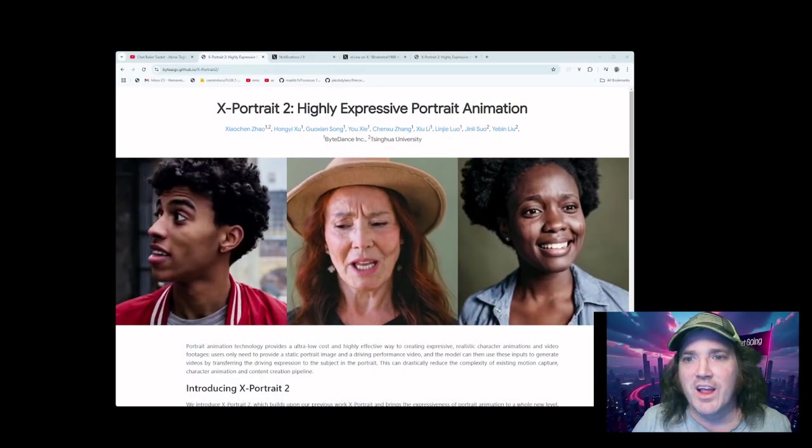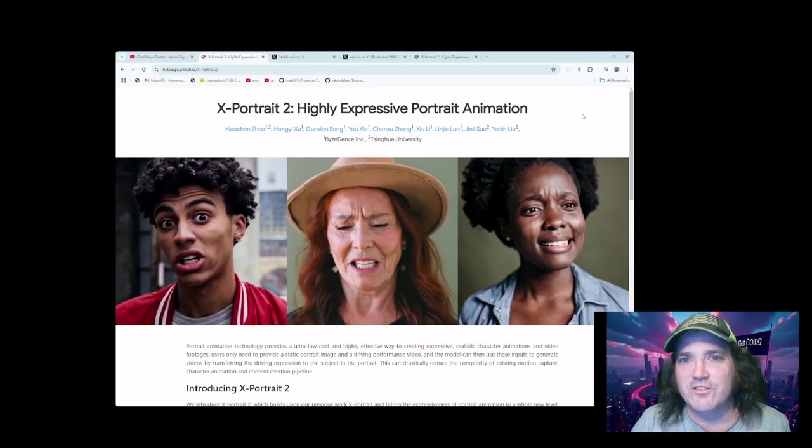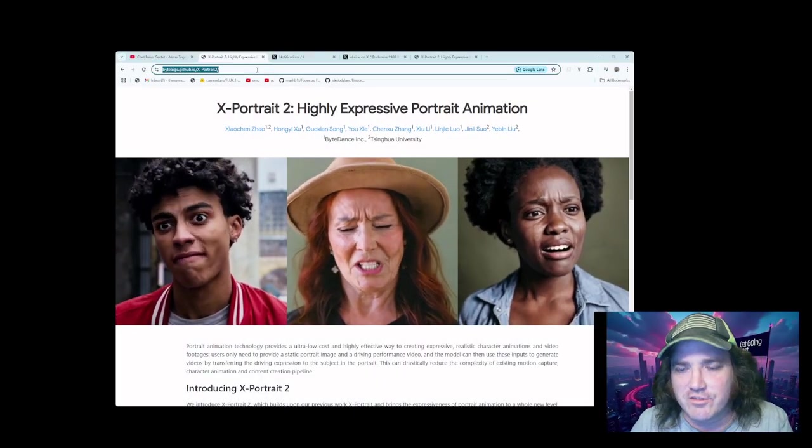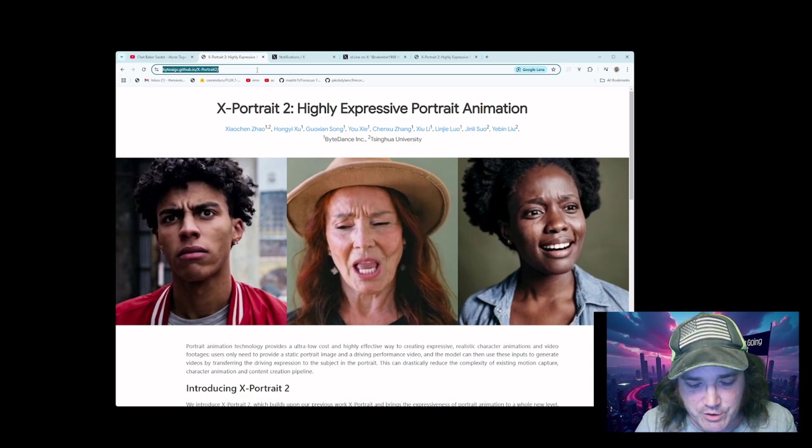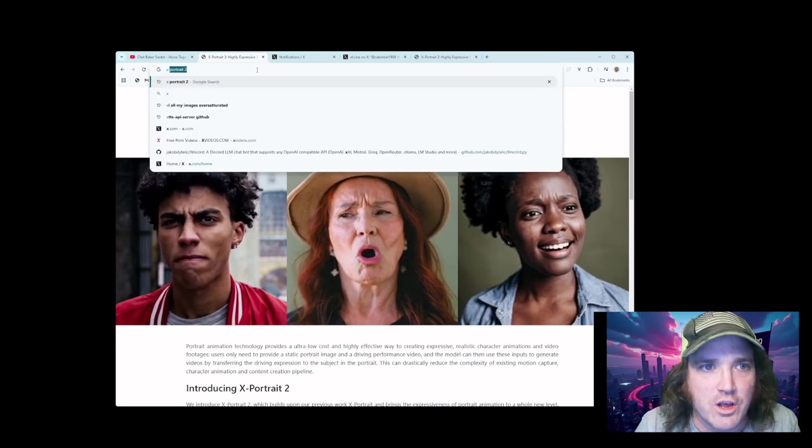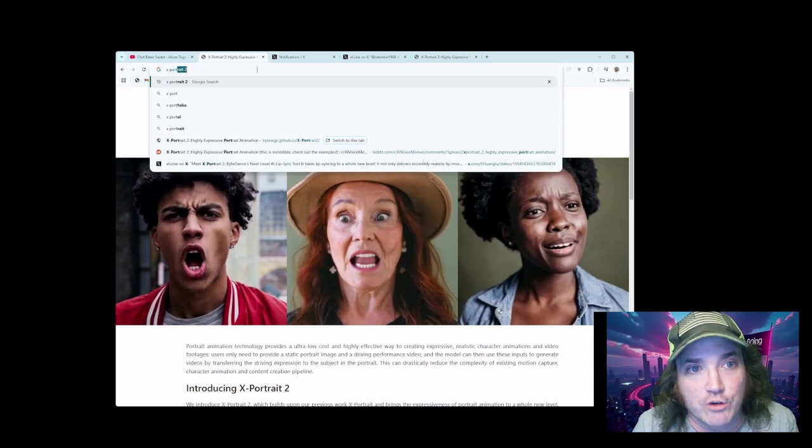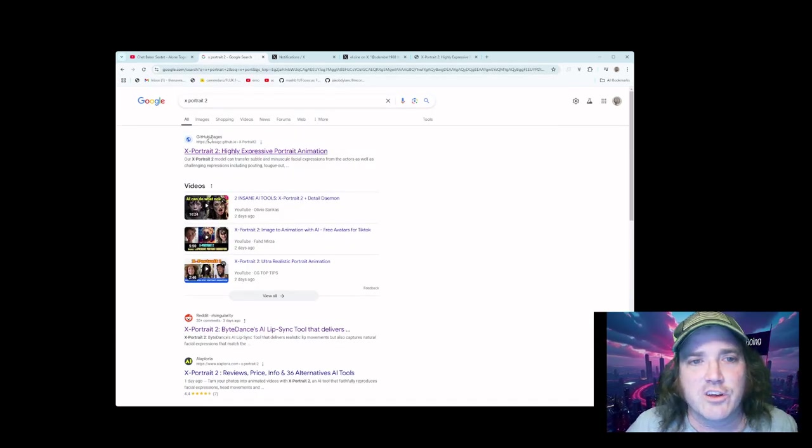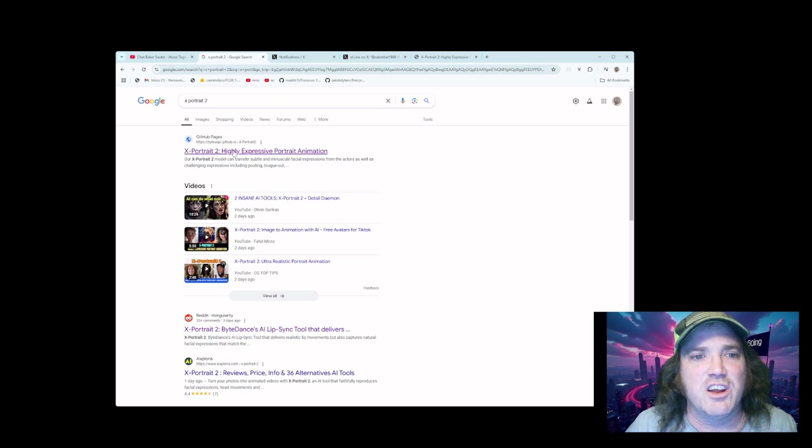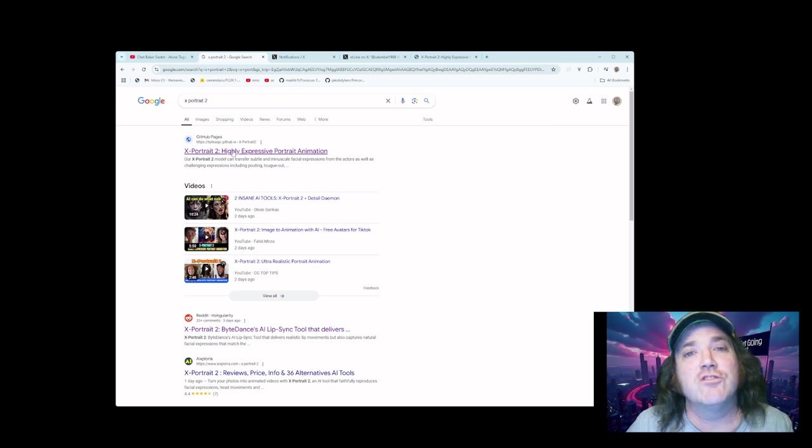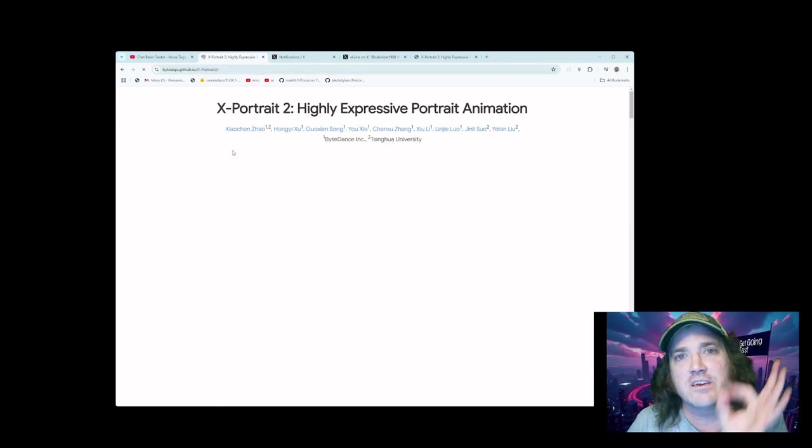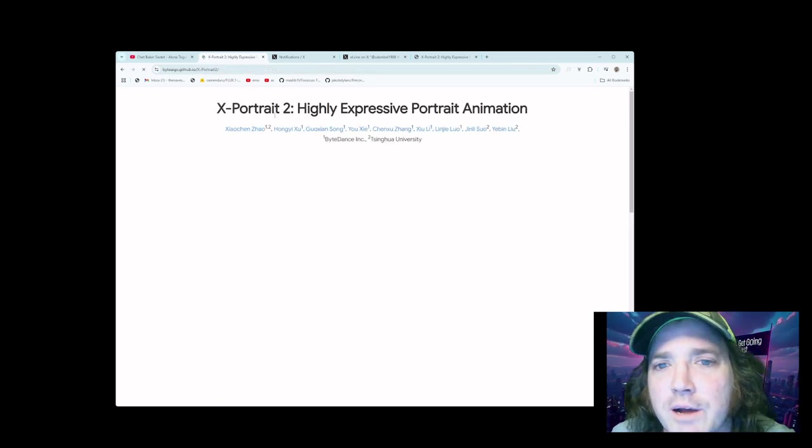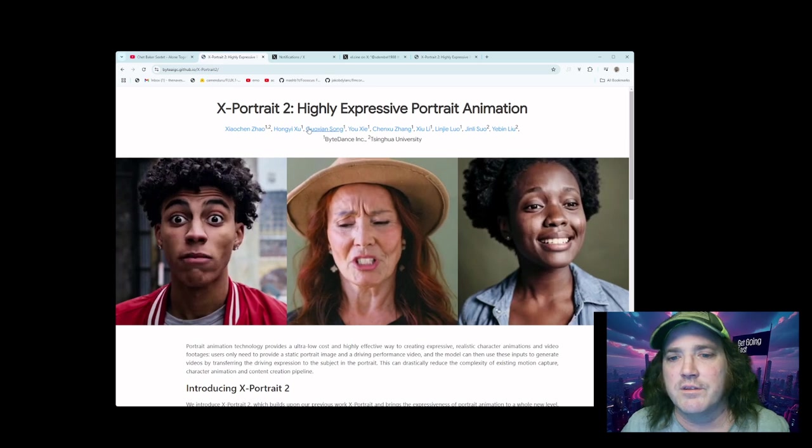All right. So as I mentioned, we've got the new X-Portrait 2. You can find this page just by doing a quick search for X-Portrait 2. And it's going to bring up here this GitHub page. So you just click it like that, and it's going to bring up this.